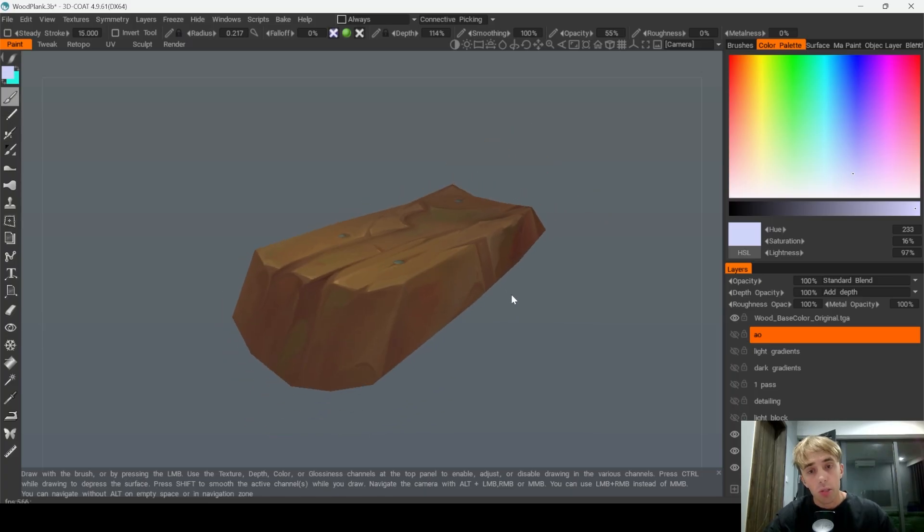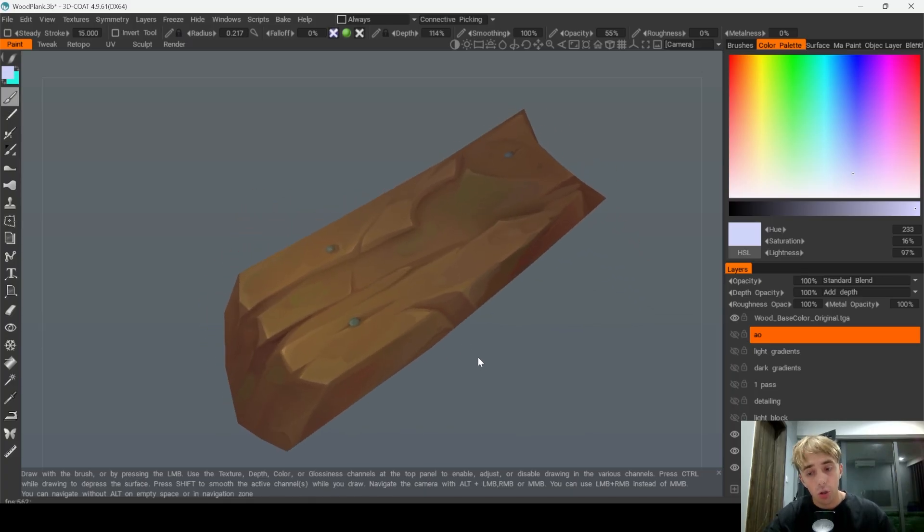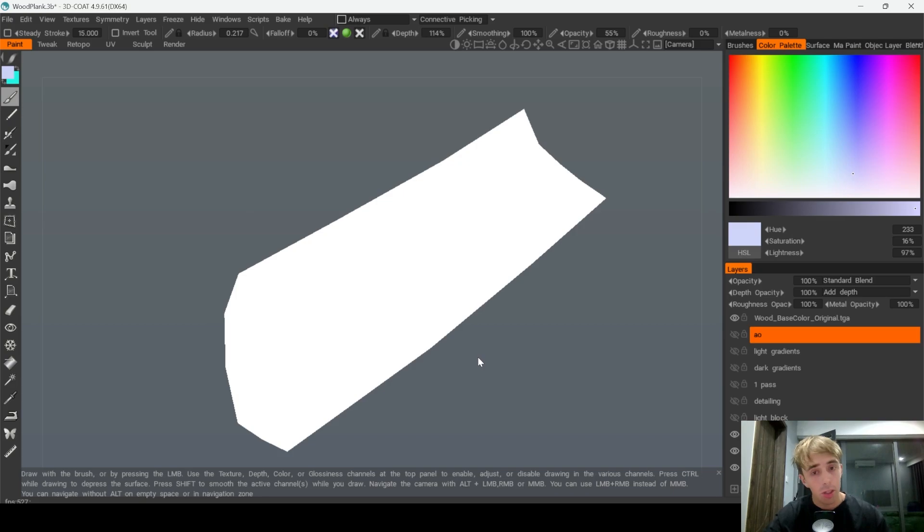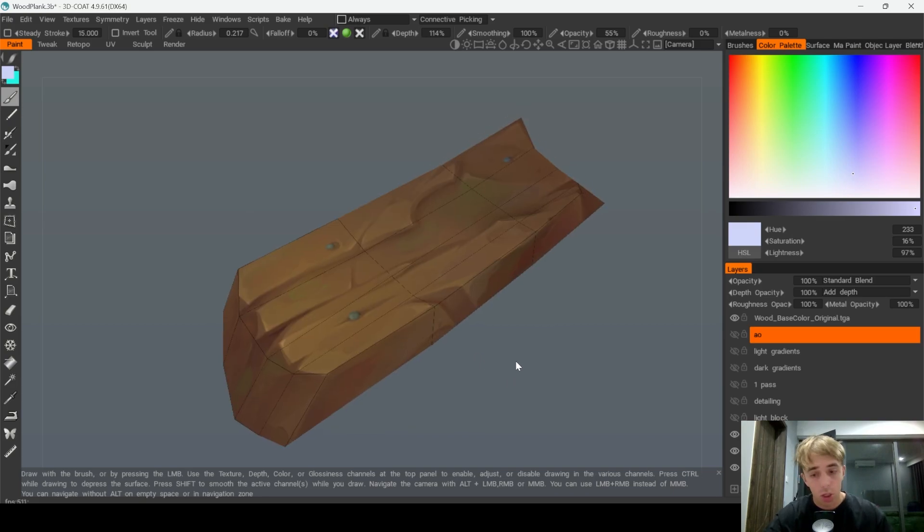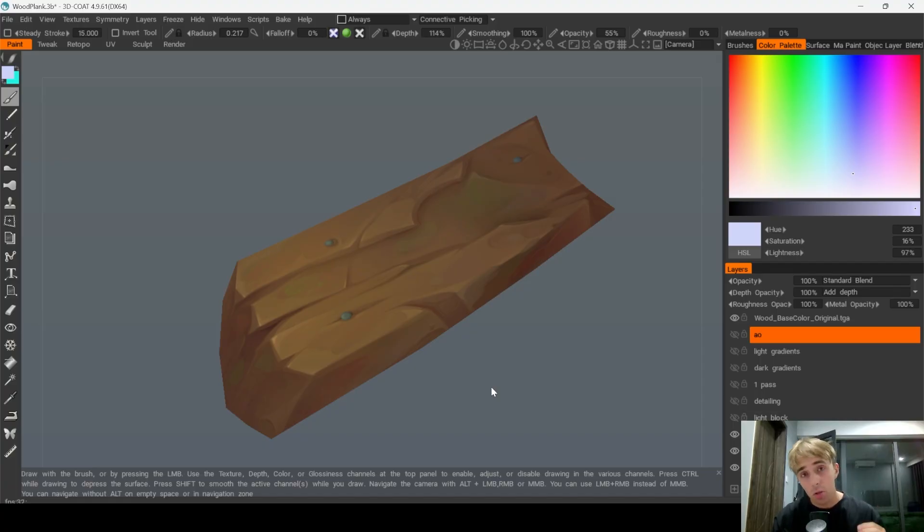Now I want to show you some tips on how to actually texture low poly because this channel is all about teaching game art. I'm working as a texture lead so I will try to give some useful advice right here.